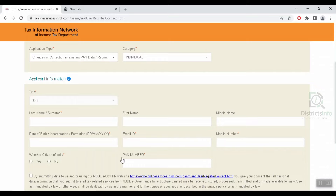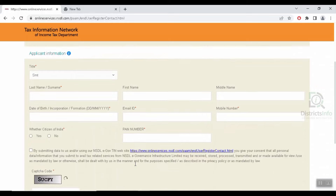Next, you will enter the date of birth and email address. Then you will select a mobile number and whether you are a citizen of India. Then, you will enter the PAN card number.